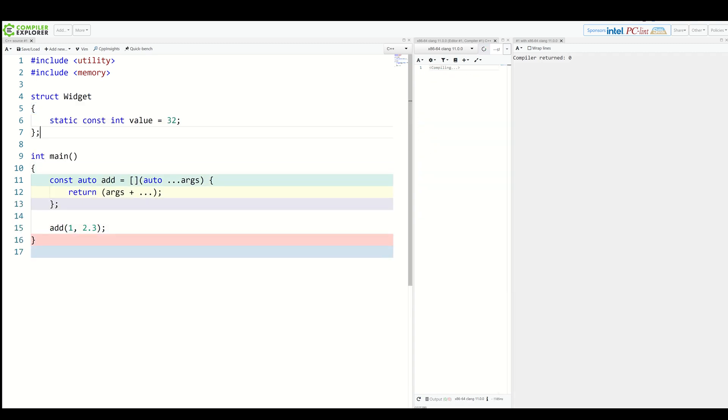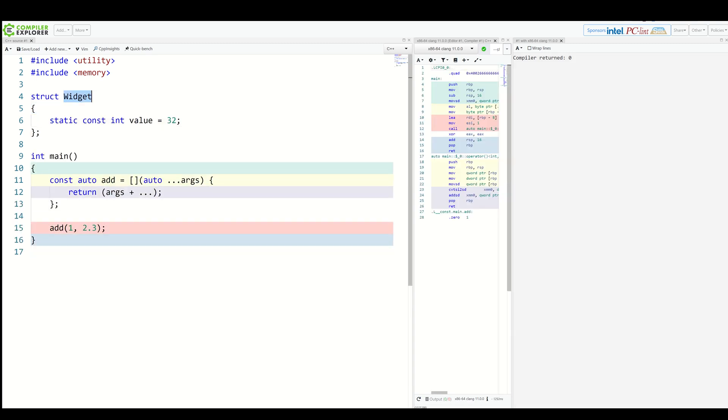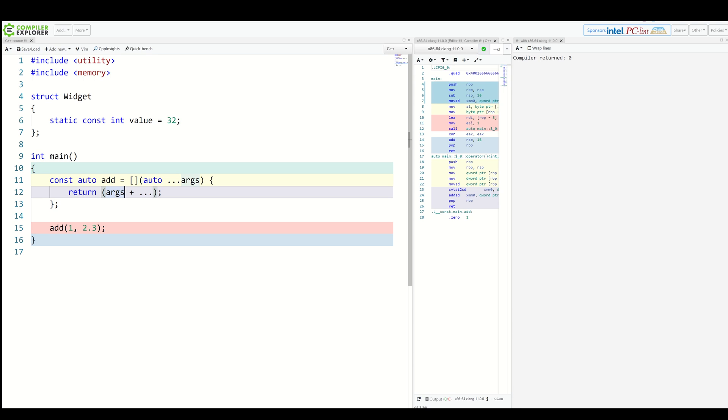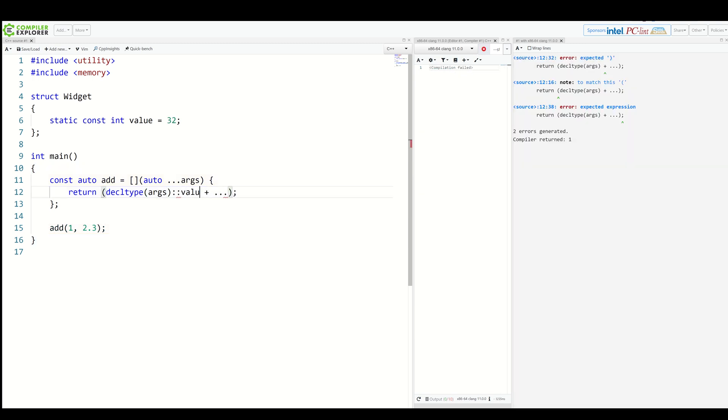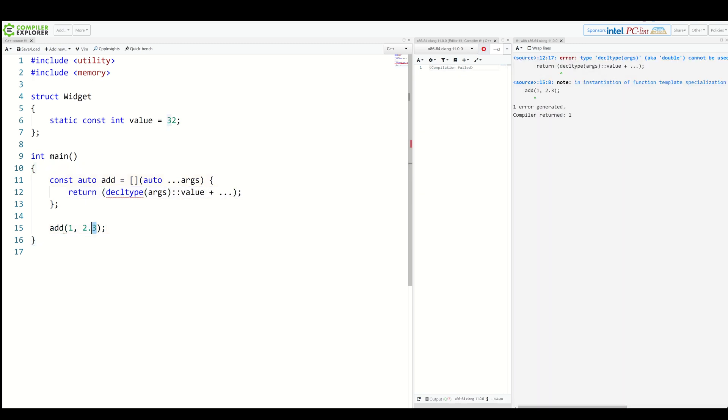Example, here we have a very simple struct named widget with some constant inside. And let's suppose we would now like to extract this constant and add it together from all arguments passed in.